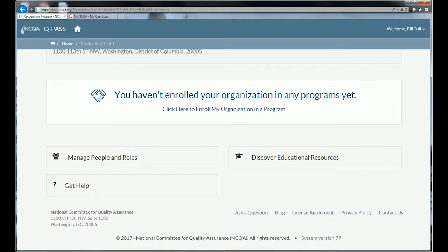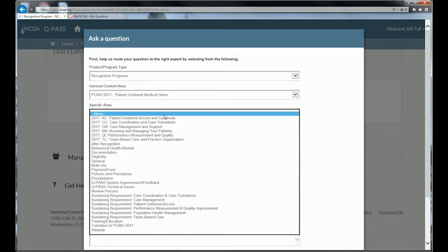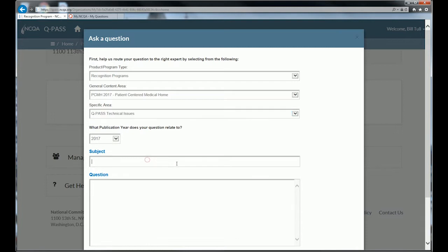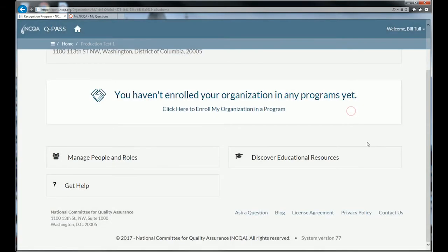Once you've claimed an organization, you can go and enroll it in a program, but there are other options. You can ask NCQA a question through the my.ncqa.org system, which automatically logs you into recognition programs and the program you're in — PCMH 2017. You can provide context for your question: is it a content question, a system question, a technical issue, or a pre-validation question? If you have a technical issue like screen freezing, you'd put in your question and submit it to NCQA. It goes into our PCS system, and you'll get a response in one to two business days. If your organization has a representative assigned, the question will go automatically to that representative; otherwise it goes through our normal triaging system.